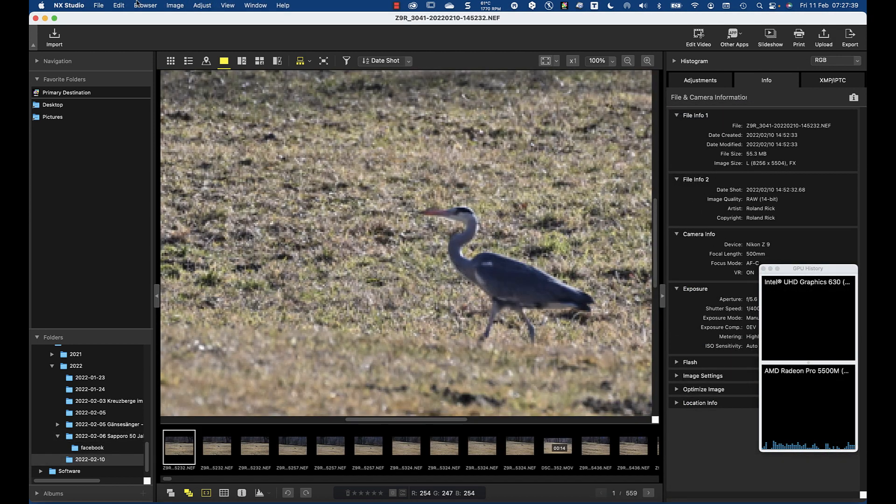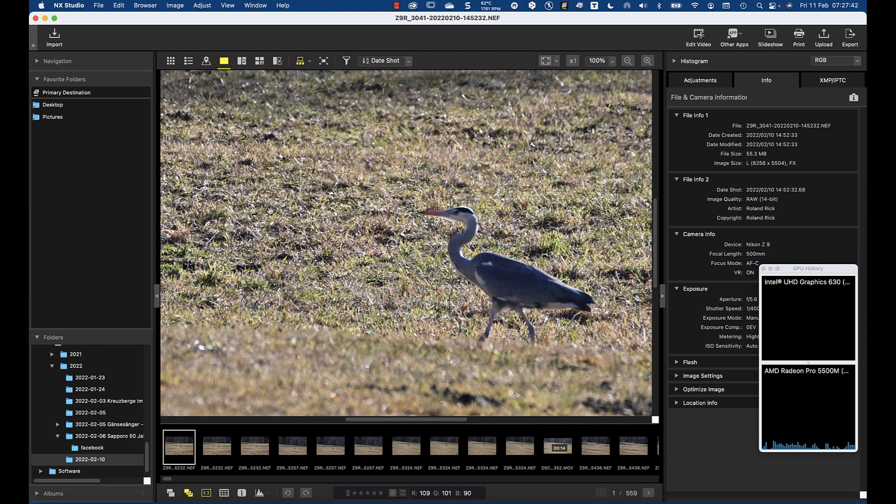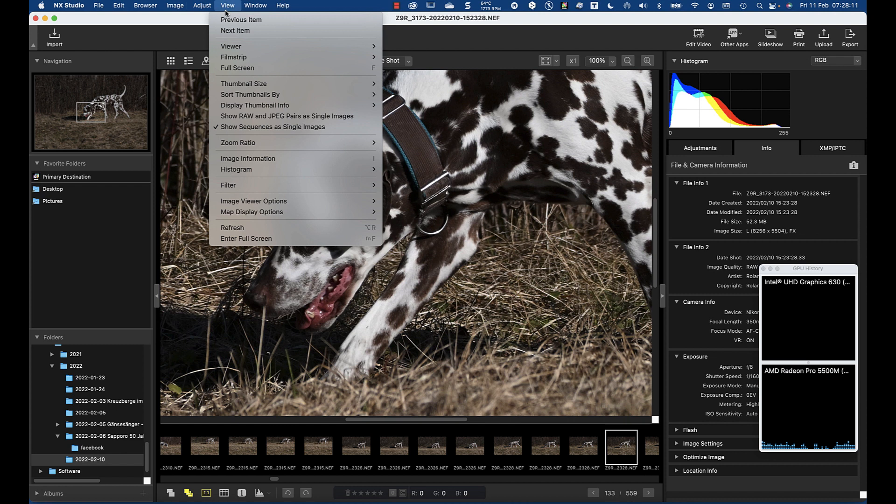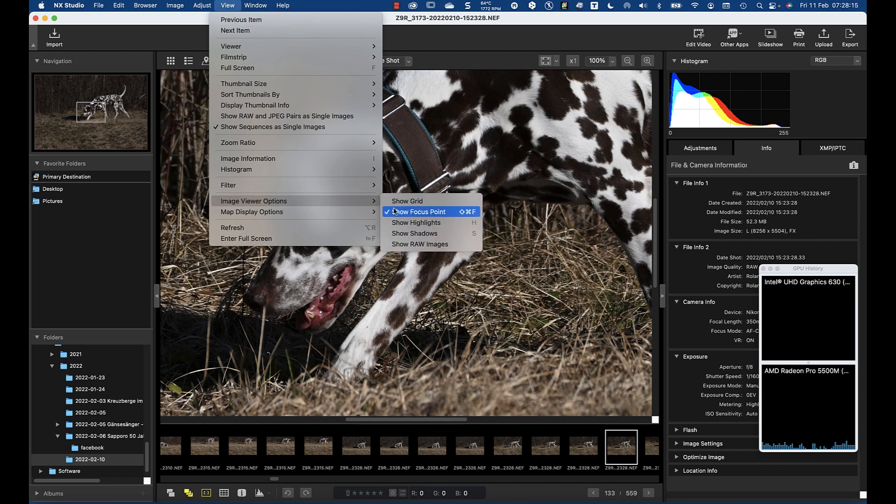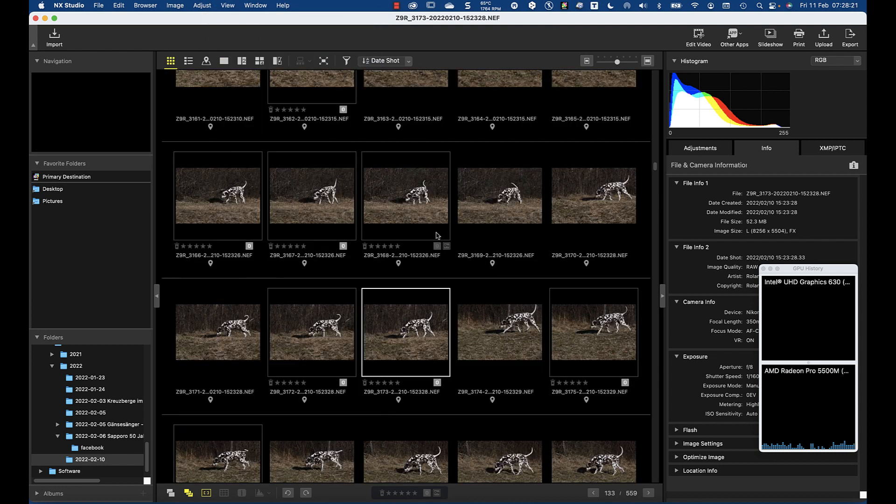If it comes to NX Studio and the Z9, here also the image viewer option shows focus point is switched on, but for the Z9 no focus points are shown.